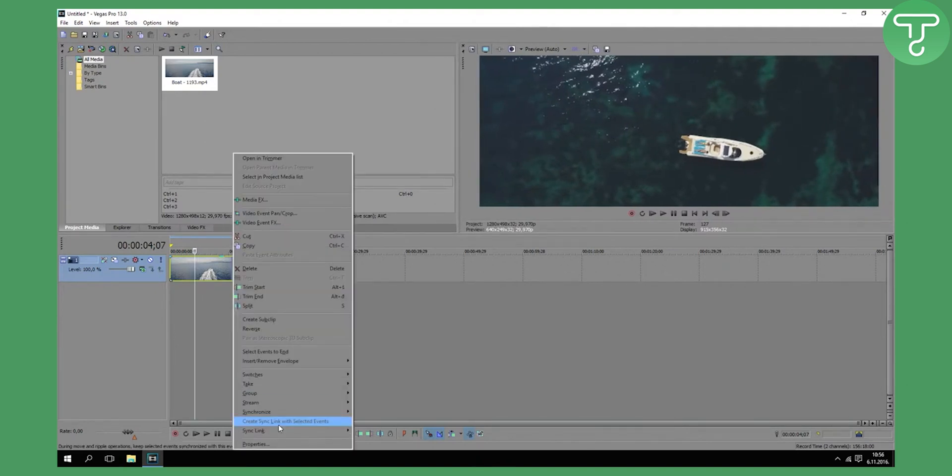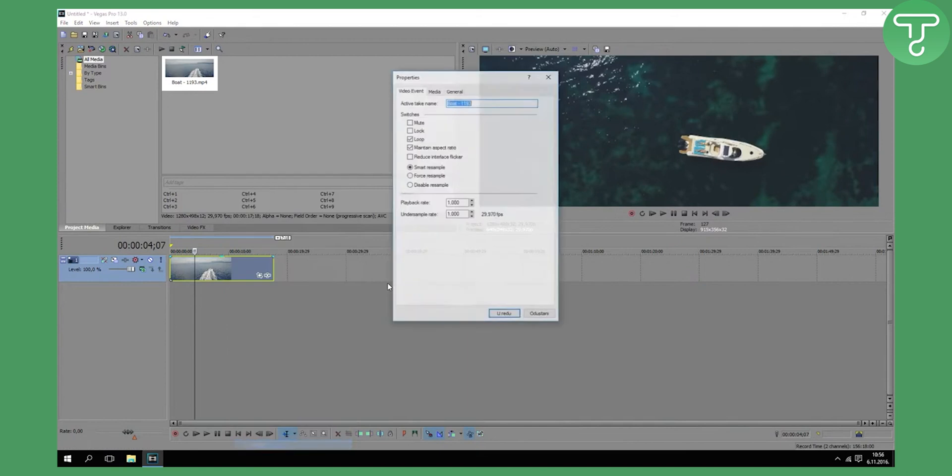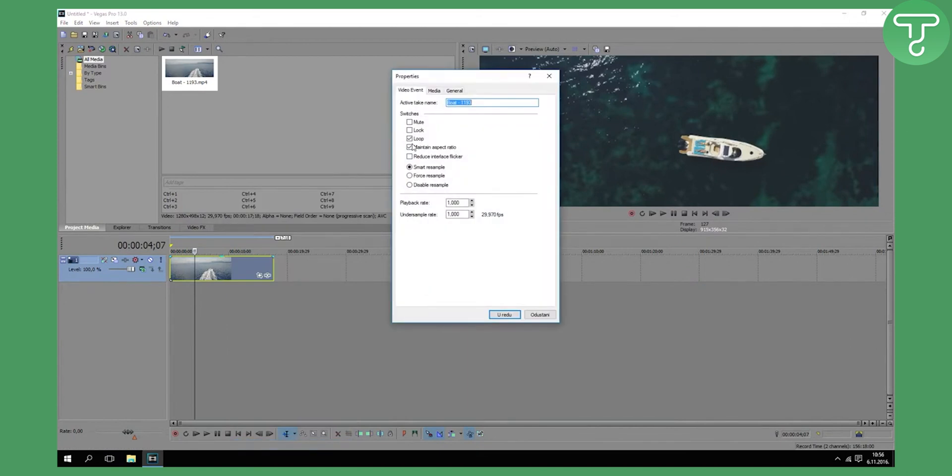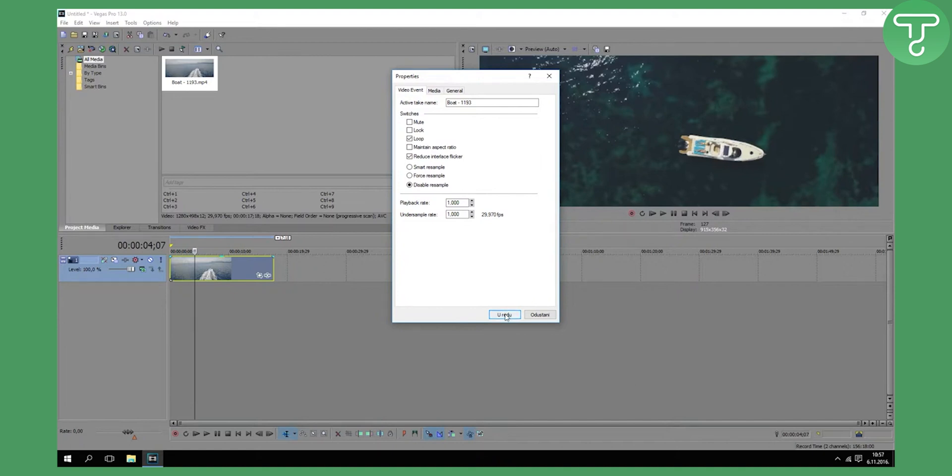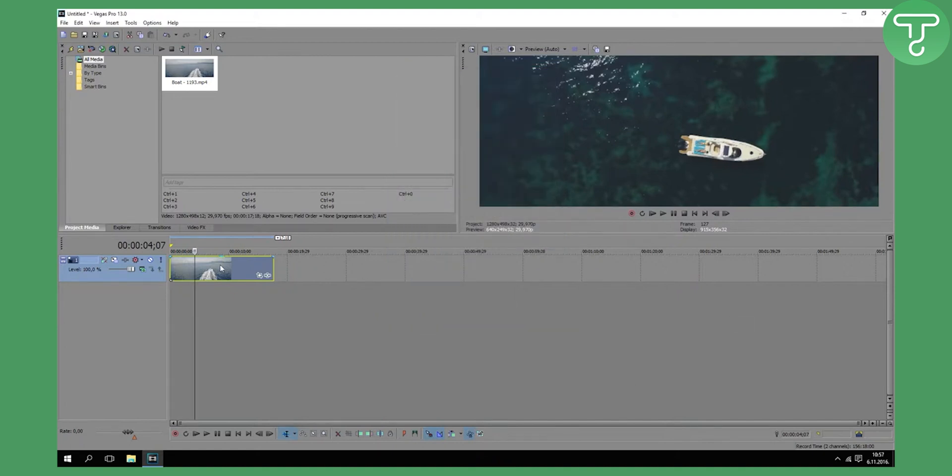Click right-click. When you import a video, you always need to be sure to untick maintain aspect ratio and disable resample. You can also reduce interlace flicker and click OK.